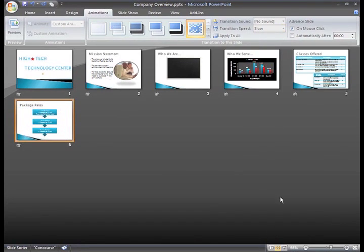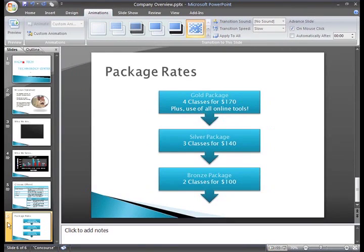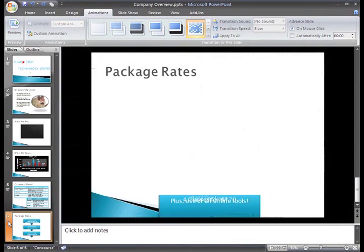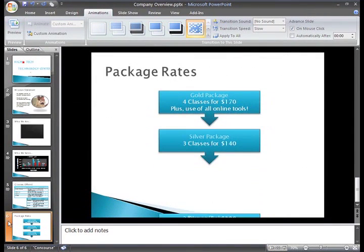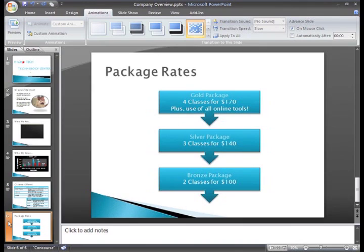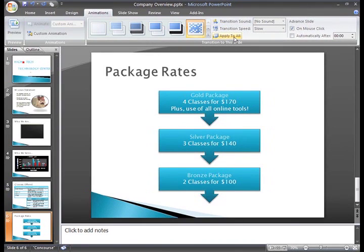I'll select Slow so you can see the difference. The new speed is only applied to the selected slide, but you can click Apply to All. You can set the speed when you apply a transition, or you can do it afterwards, like we just did.